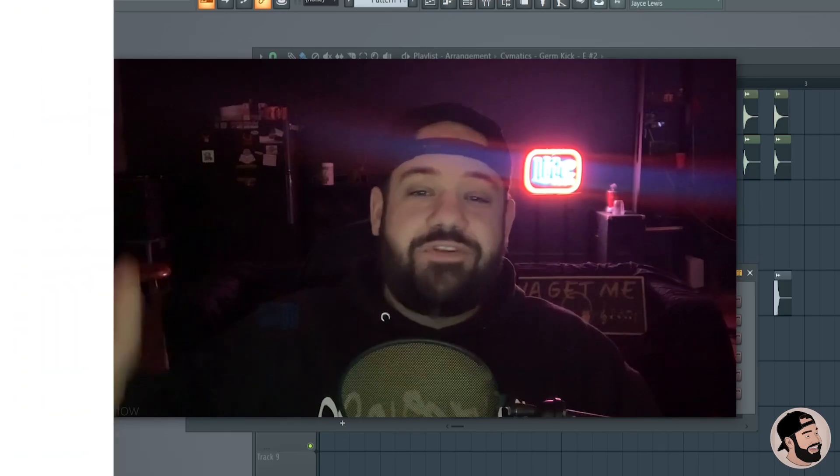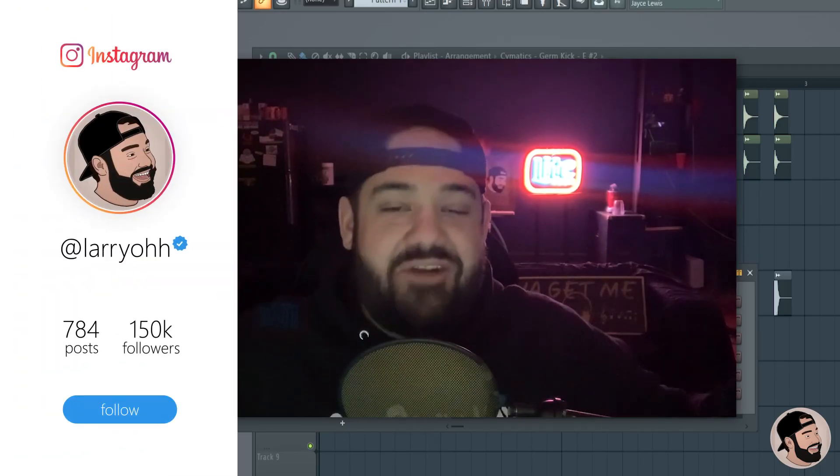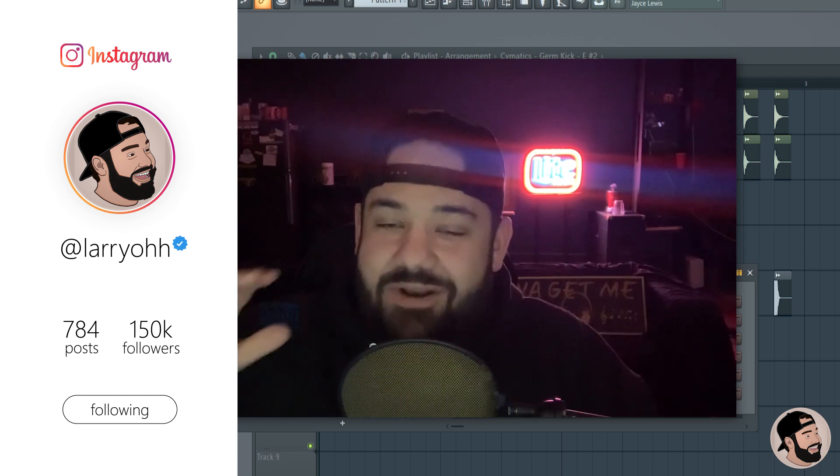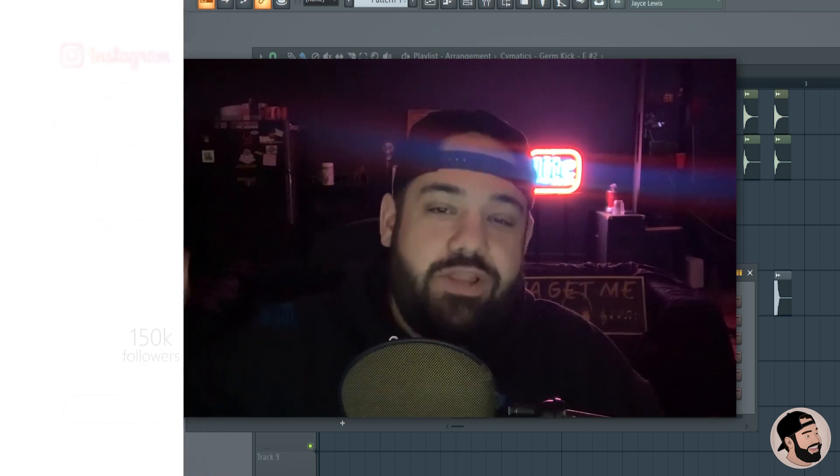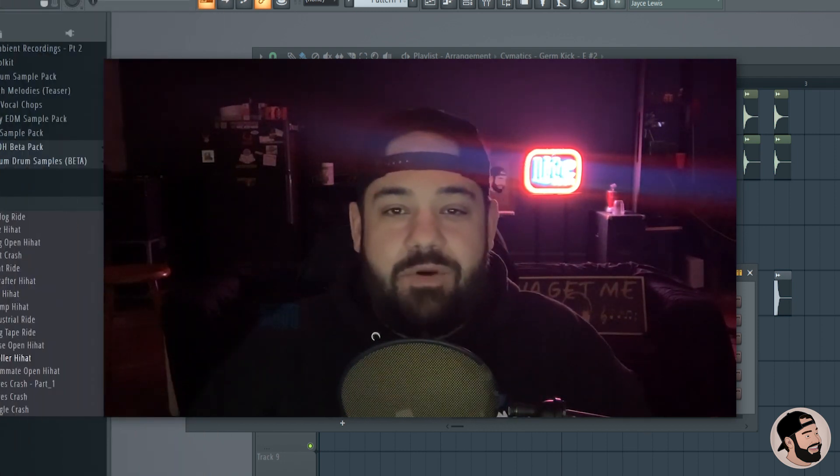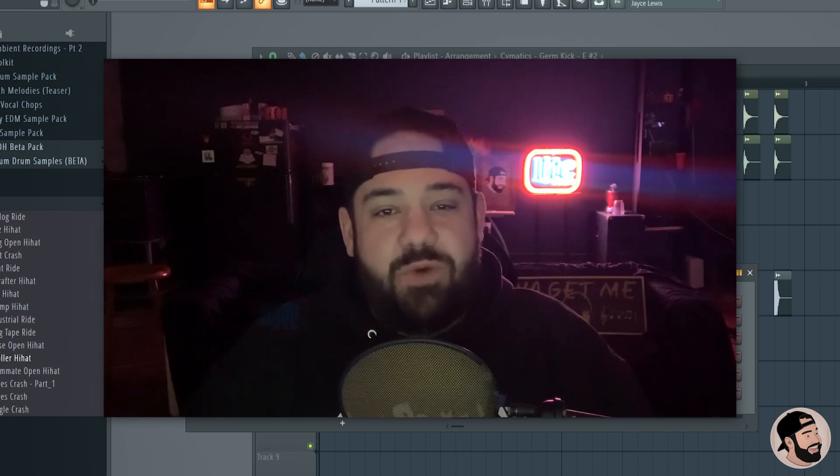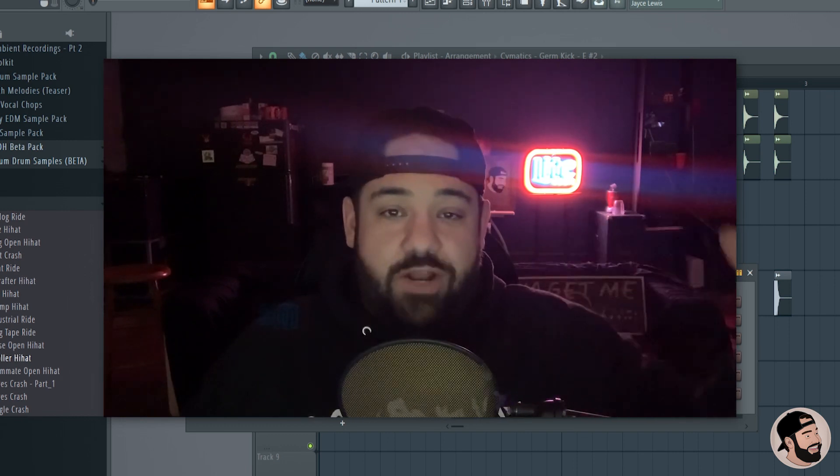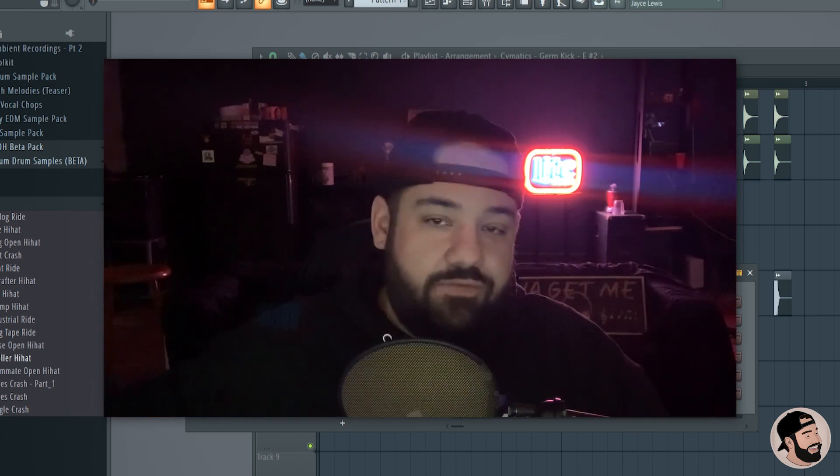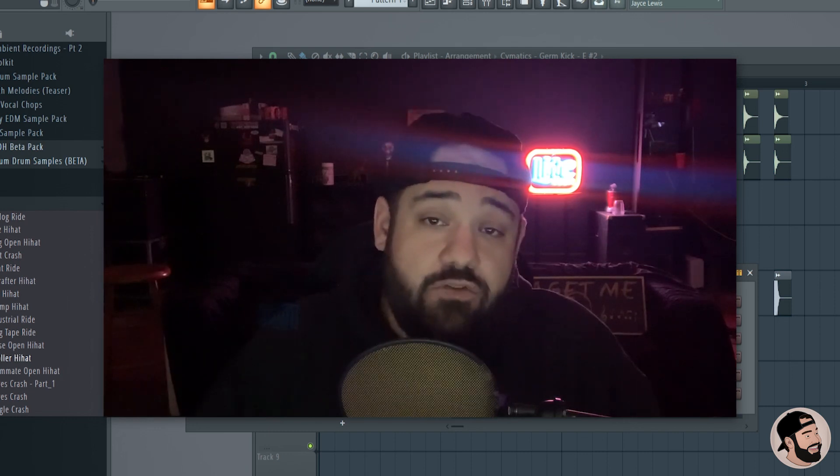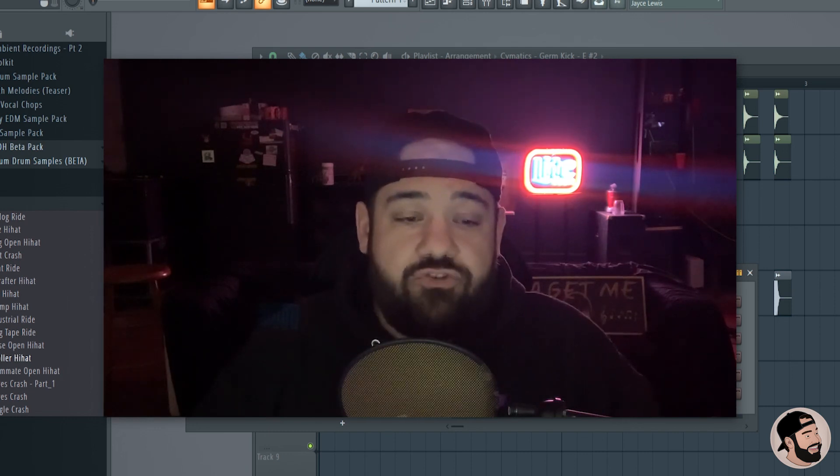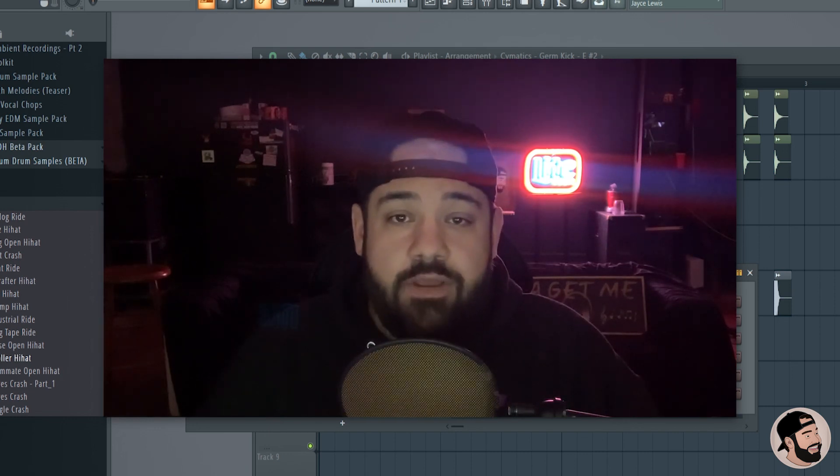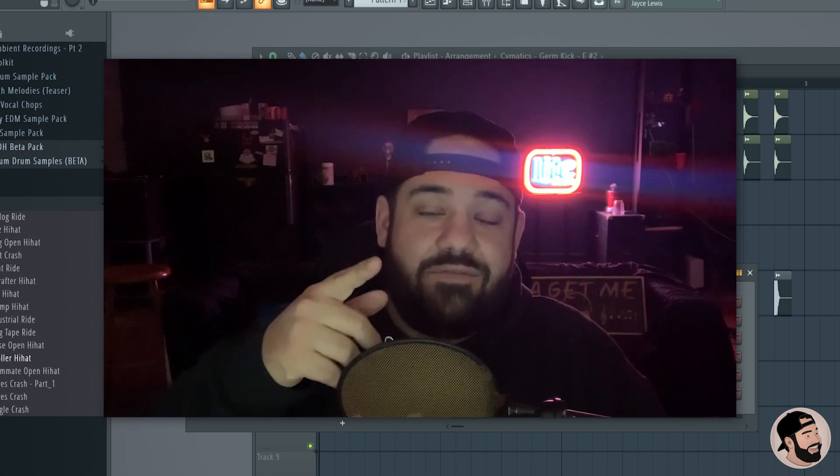What's good everybody, welcome back to my channel. It's Larry, thank you for joining me. Today I wanted to get into something really cool - it's a debatable topic amongst FL Studio users. It's whether or not you should use the channel rack for your drums or the playlist for your drums. I'm gonna show you the difference between the two and why you should use one versus the other in my opinion.